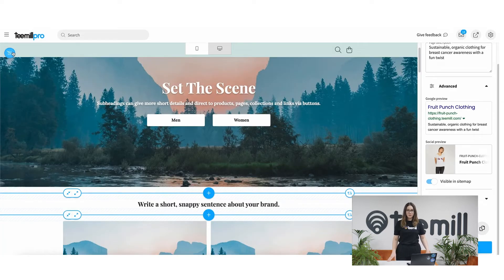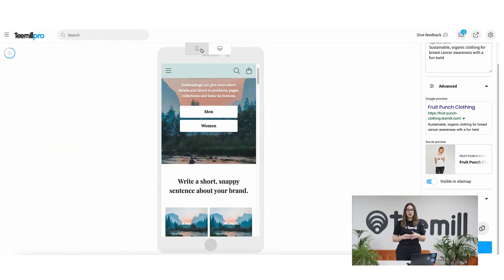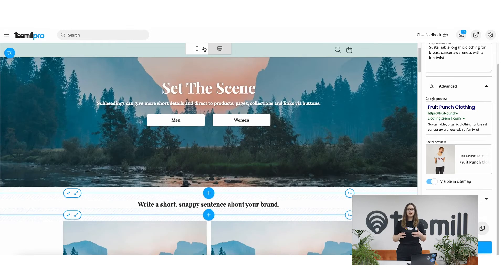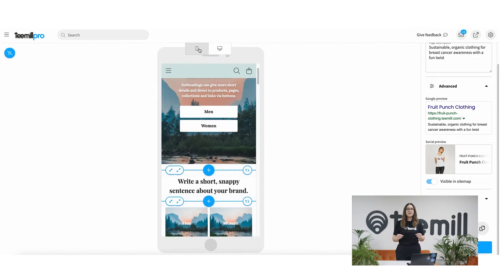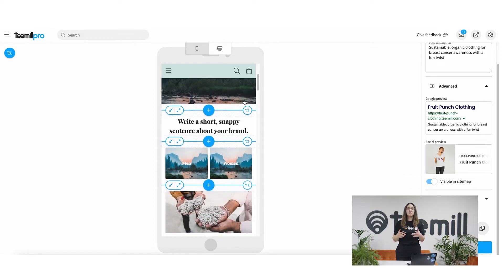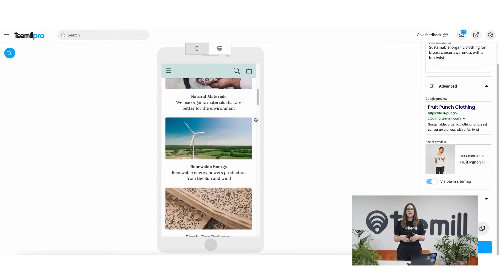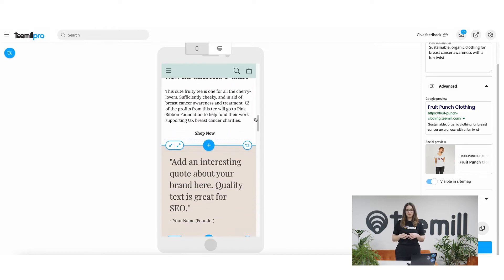If you want to preview your page without the editing tools, click the button in the top left corner. To switch between mobile and desktop view, choose your screen size here. Here's a really important tip for you: the vast majority of shoppers use a mobile device, so we strongly recommend designing in mobile mode so you can see how your customers will experience your site on their phones.